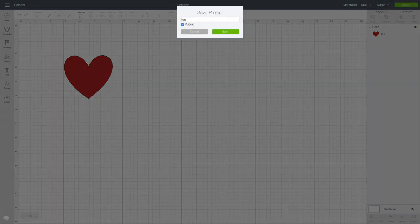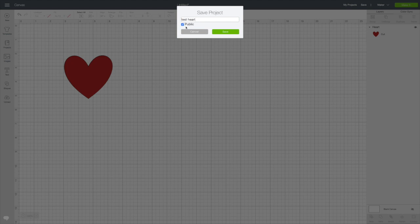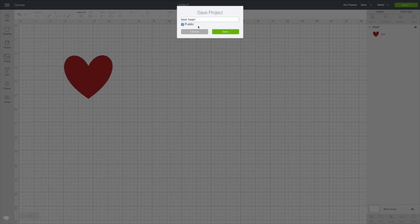I'm going to call it Test Heart. At this time you should leave it public if you're trying to get a link. If it's only for you and you have no intention of giving anyone the link, you can just unclick the public. Click Save.